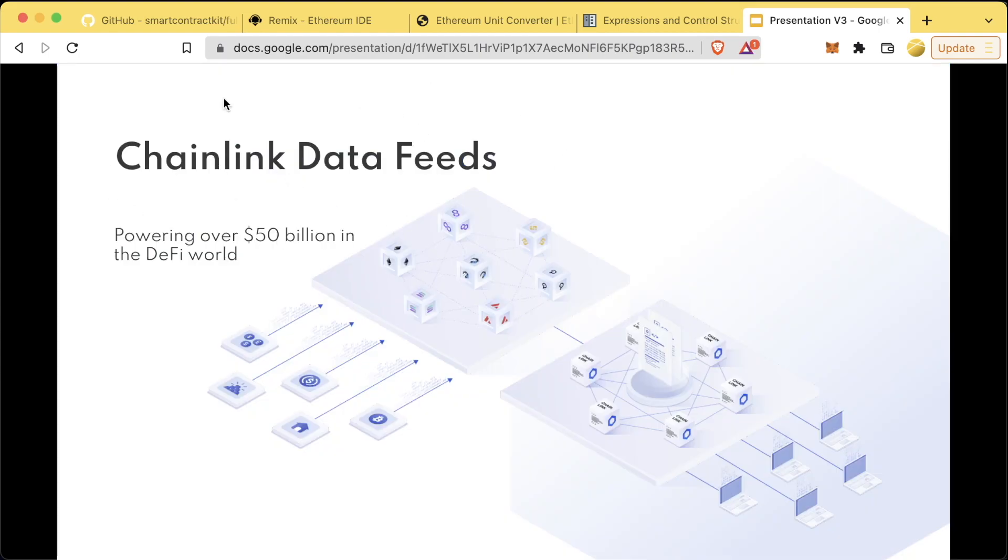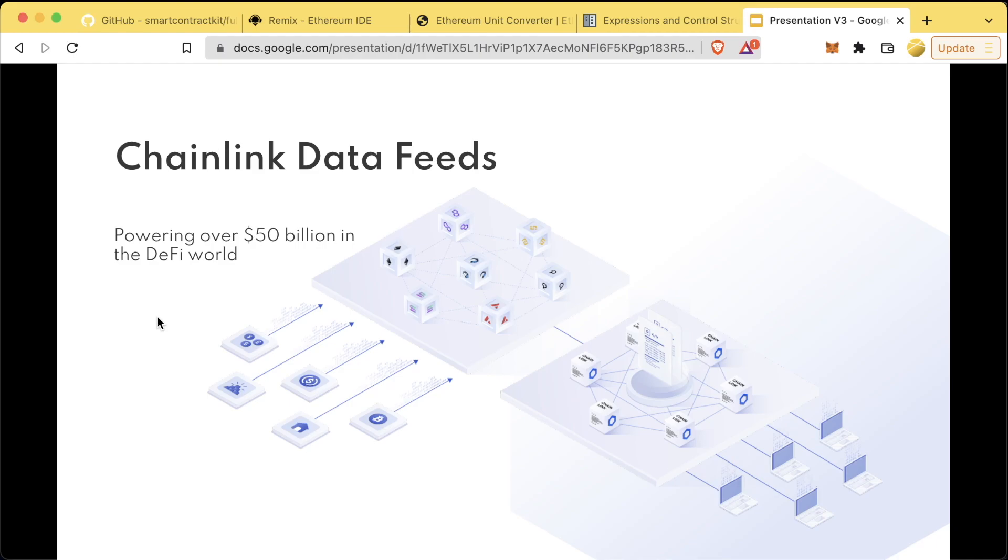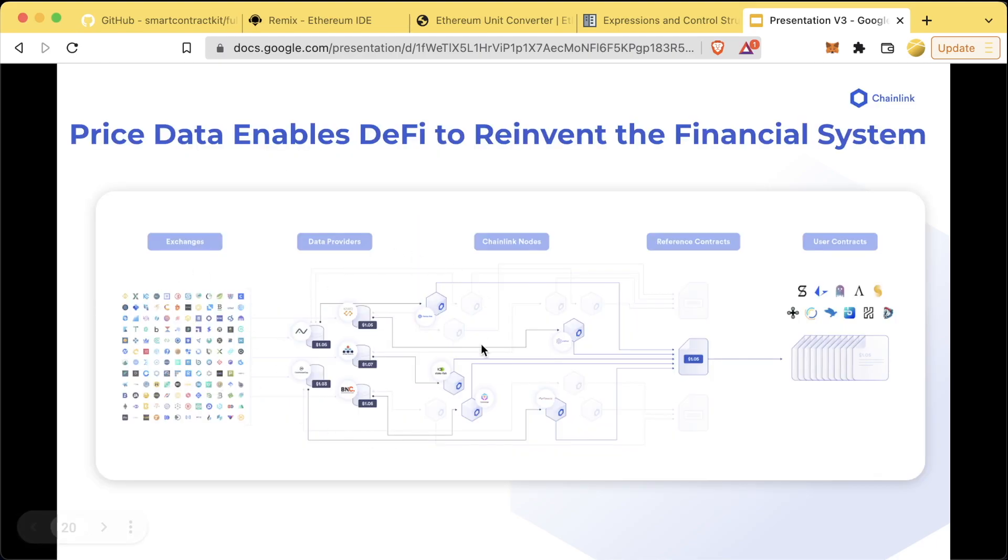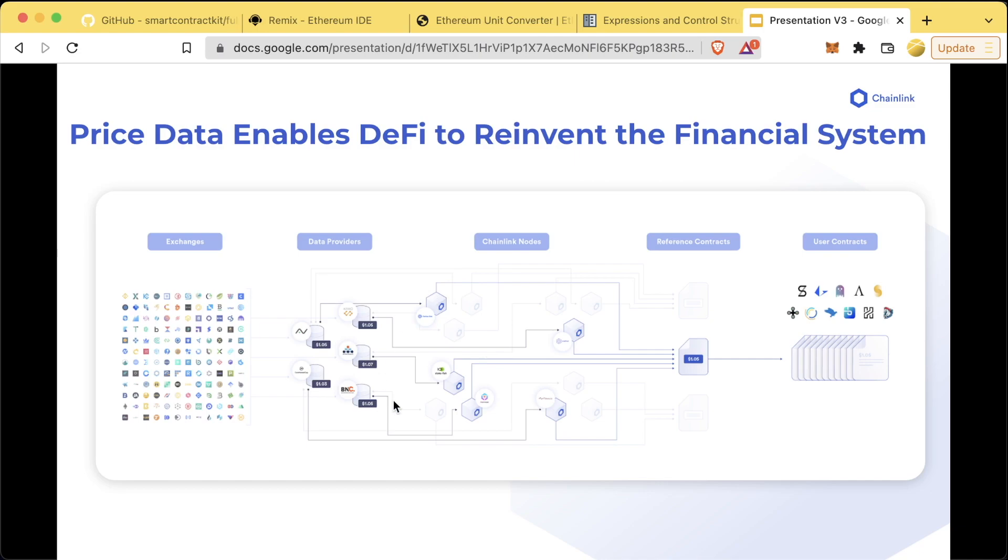The first one is Chainlink data feeds, and that's the one we're actually going to be using for our application here. Chainlink data feeds currently are powering over 50 billion dollars in the DeFi world. A network of Chainlink nodes gets data from different exchanges and data providers, uses a median to figure out the actual price, and delivers that in a single transaction to a reference contract on chain.